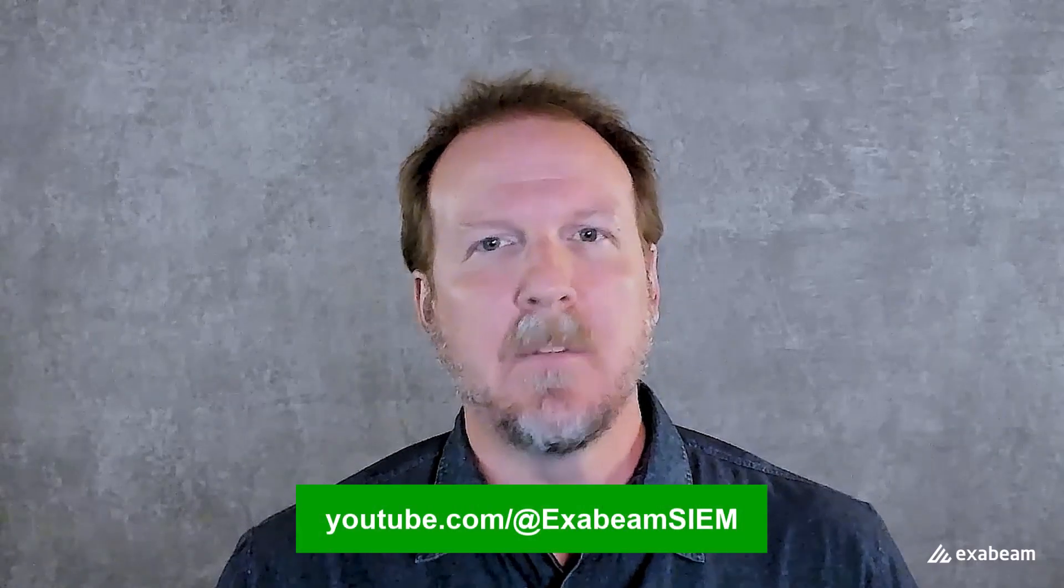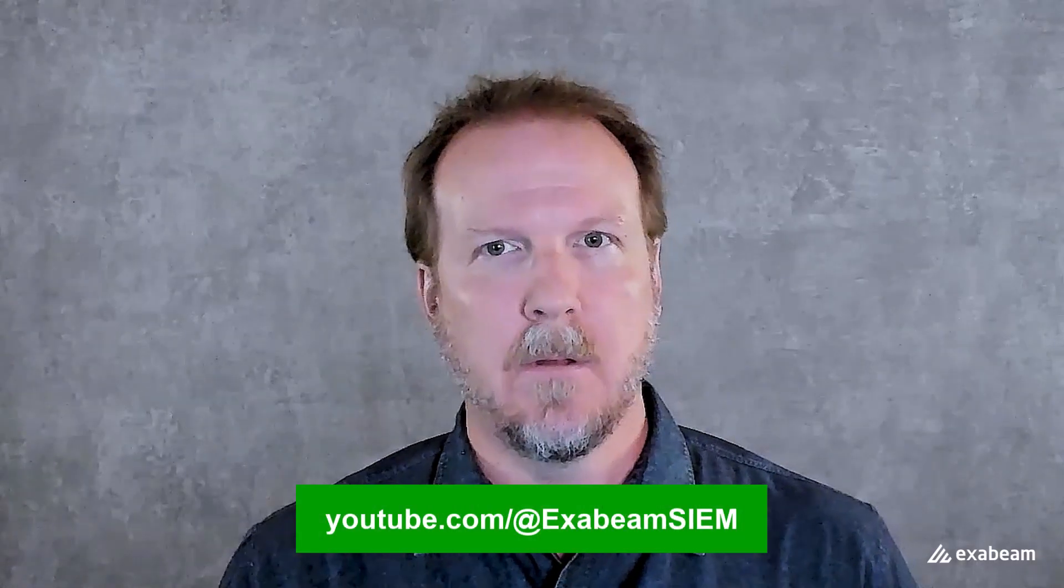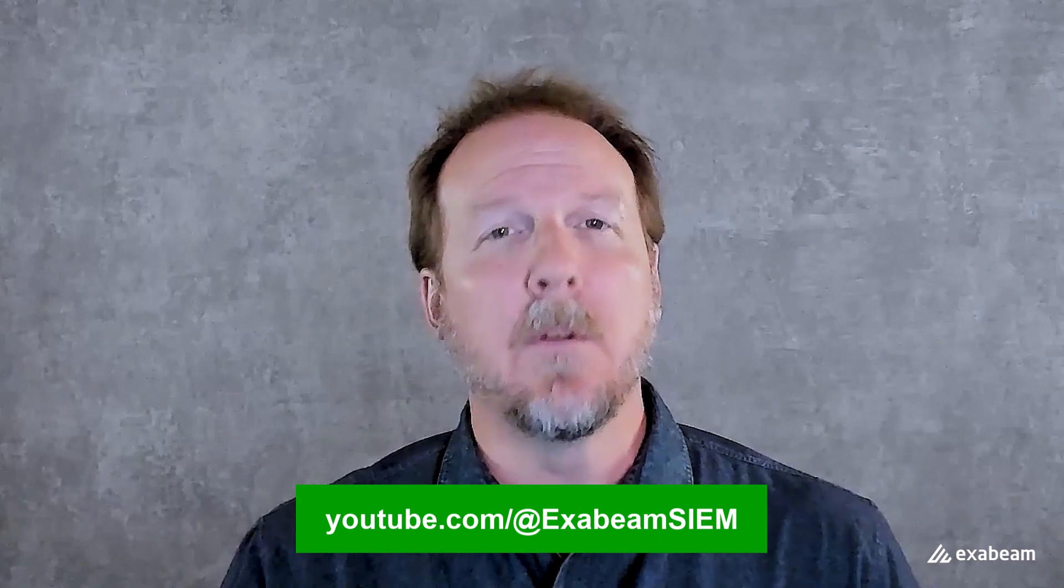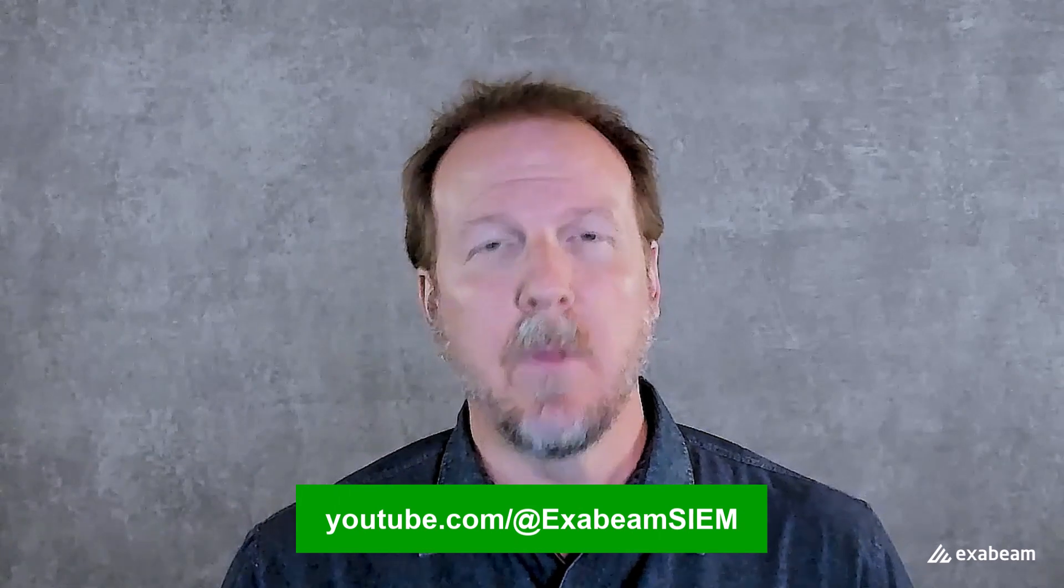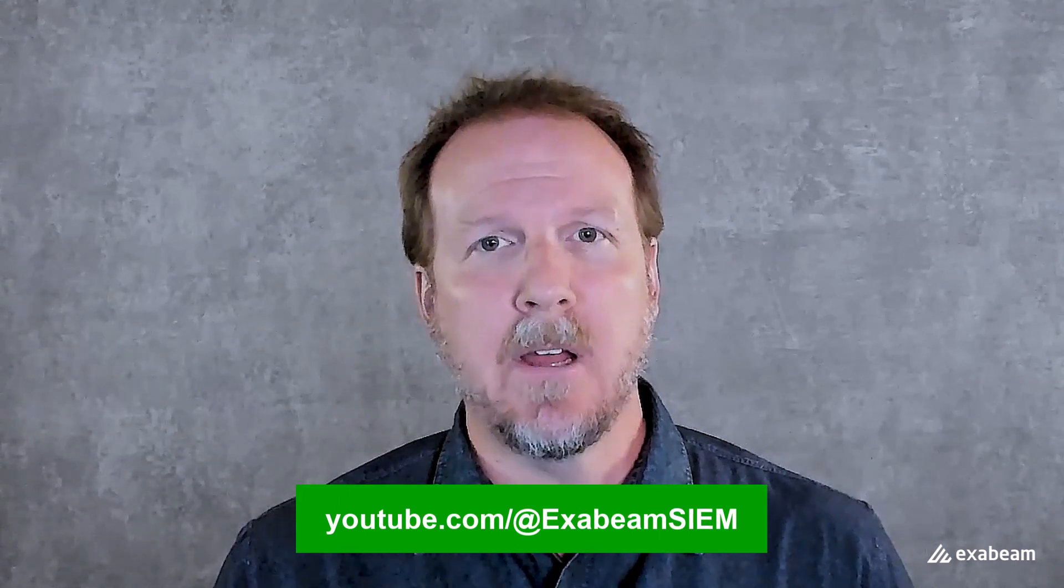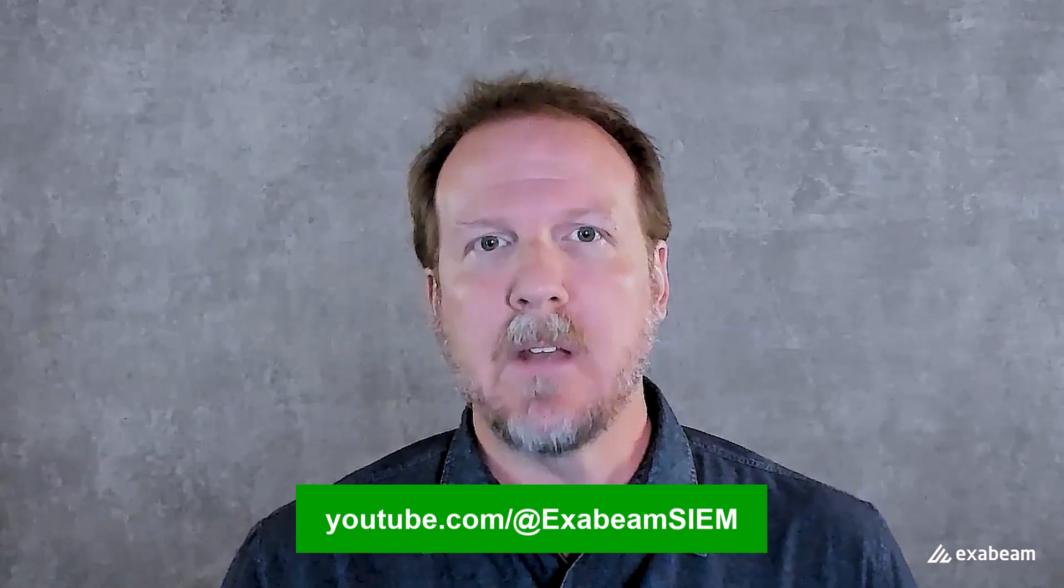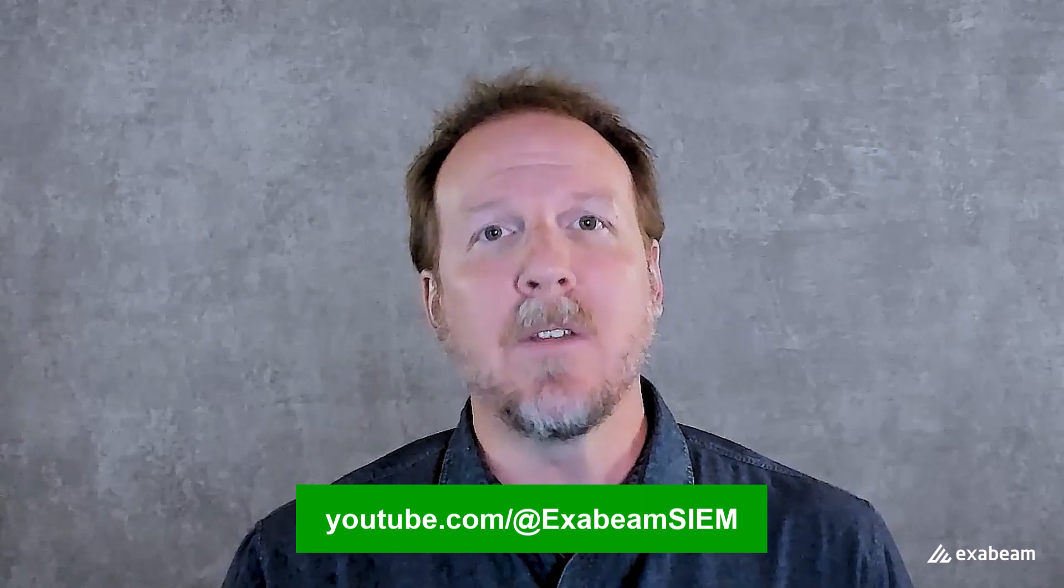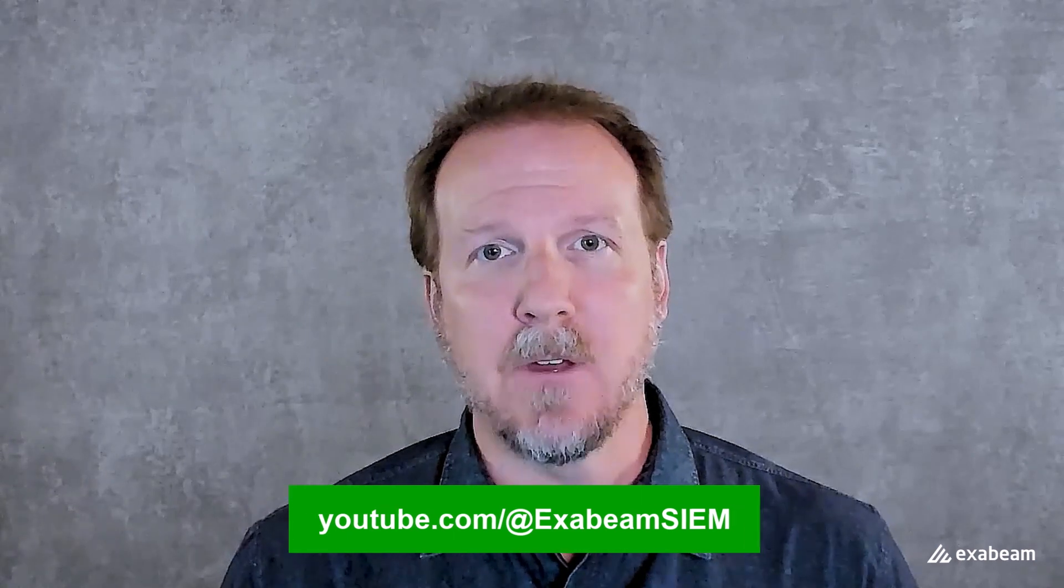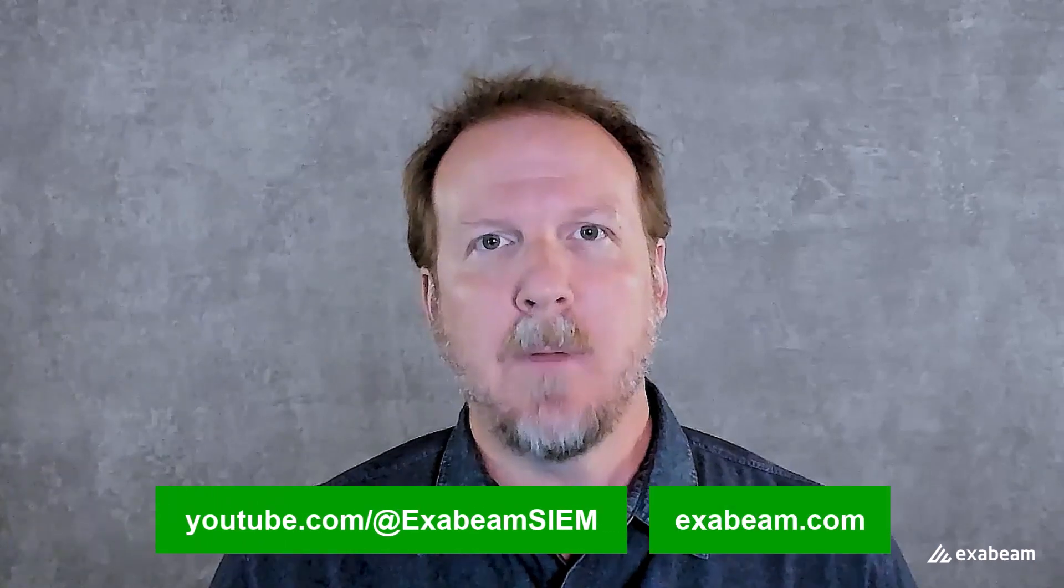For more videos like this, check out Exabeam's YouTube channel. And if you're looking for a cybersecurity solution with powerful new technology for threat detection, investigation, and response, and you want to see Exabeam in action, go to Exabeam.com and request a demo.